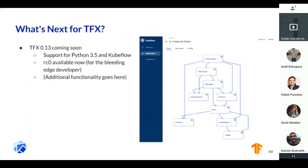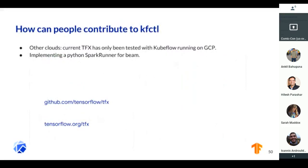What's coming in the next version, 0.13, which is right around the corner: this is where you'll get Python 3 support — we have a couple of issues internally to get some components supporting Python 3, but we can fix that. Python 3 will be out. We're also going to be supporting TF 2.0 and a couple other features. And here you can see an example of it running inside Kubeflow Pipelines.